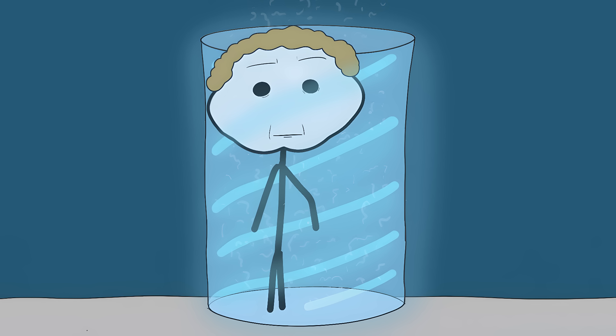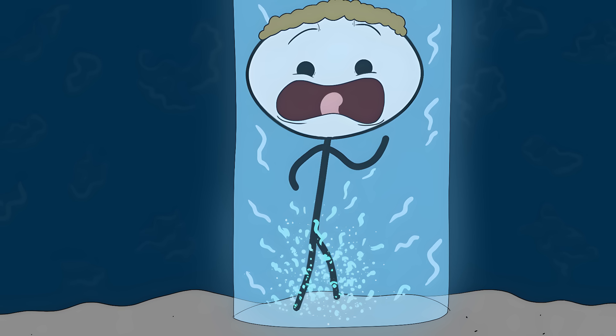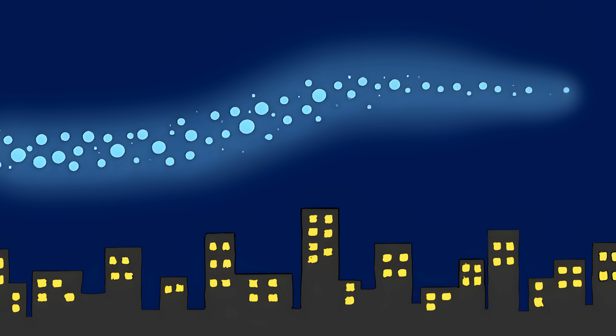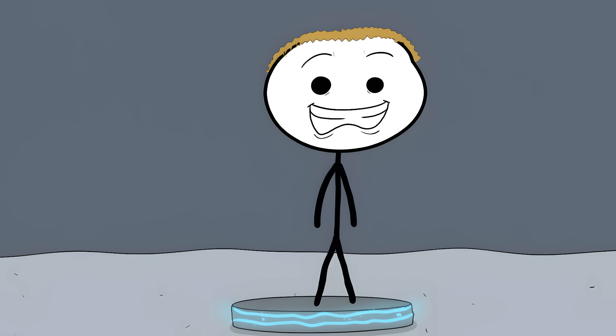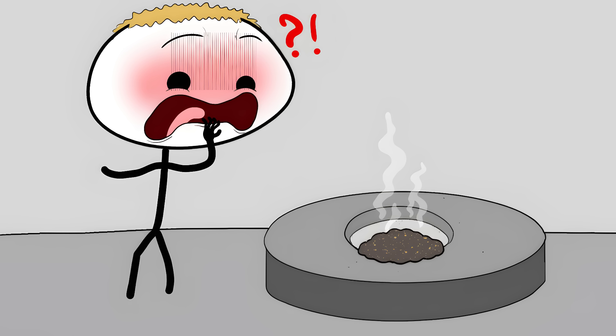The machine scans your entire body, recording the position of every single atom. Then it breaks you down completely and sends that information to another machine far away. That machine builds a perfect copy of you, with all your memories, thoughts, and personality intact.